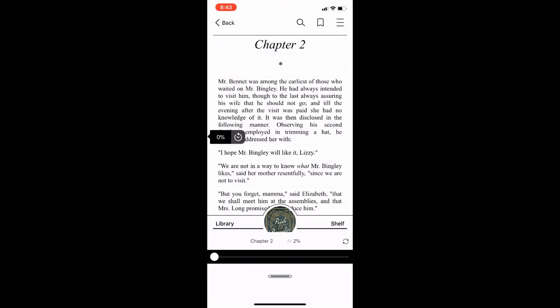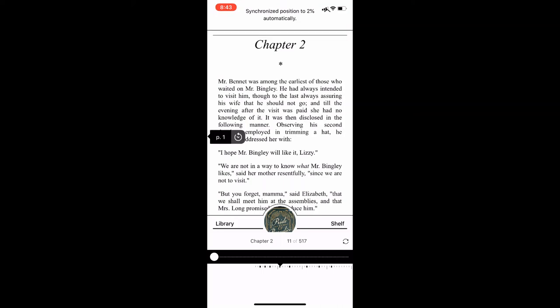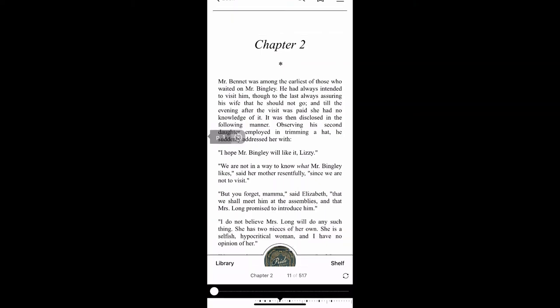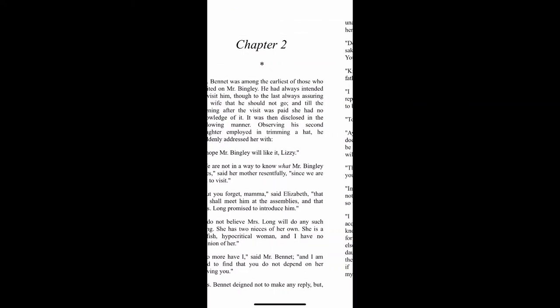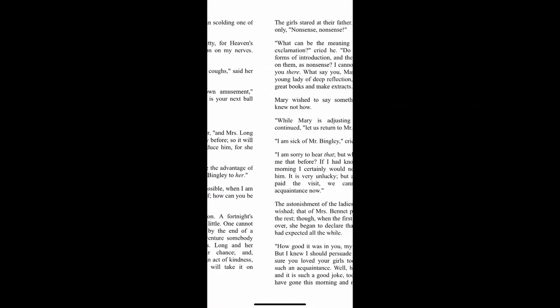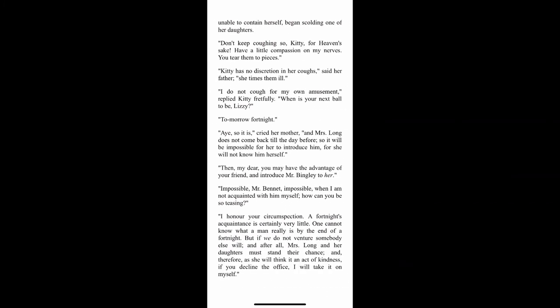The Libby app will automatically sync to the last position I read in a book. In this case, I have checked out the title before, so it brought me back to the last page I had read. Using my finger to swipe left and right, I can turn the pages forward and backward to read the ebook.